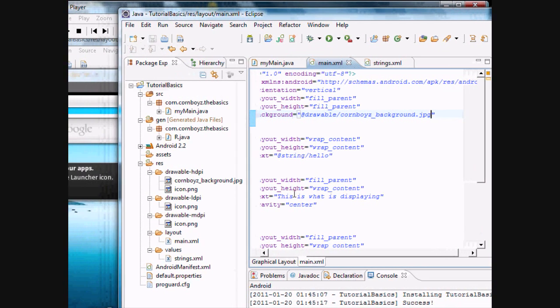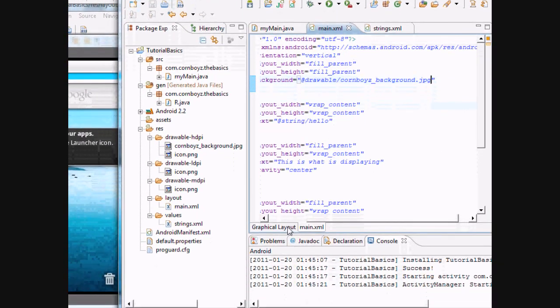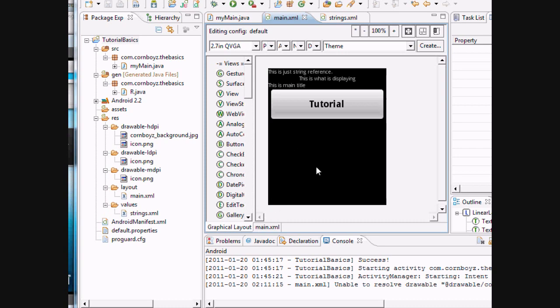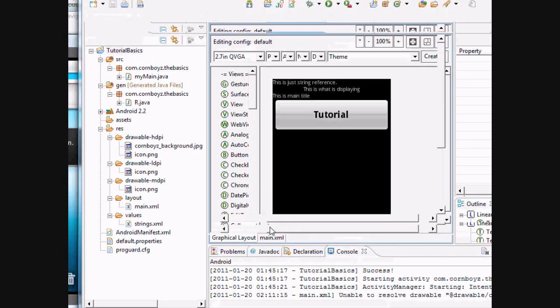But we're going to go cornboys_background.jpg. I'm going to save it. Hopefully, this will work. Okay, we aren't getting anything to show there. It's referencing that image right now. But basically, this should be working.